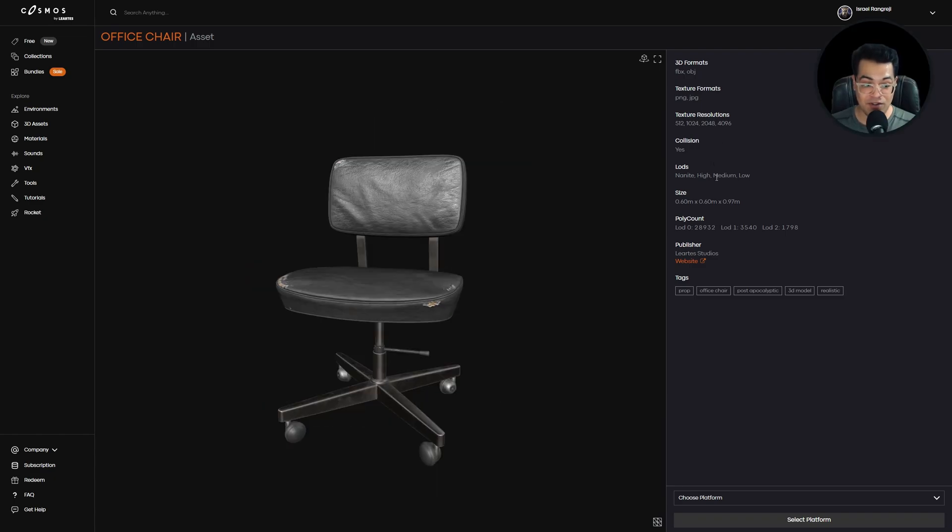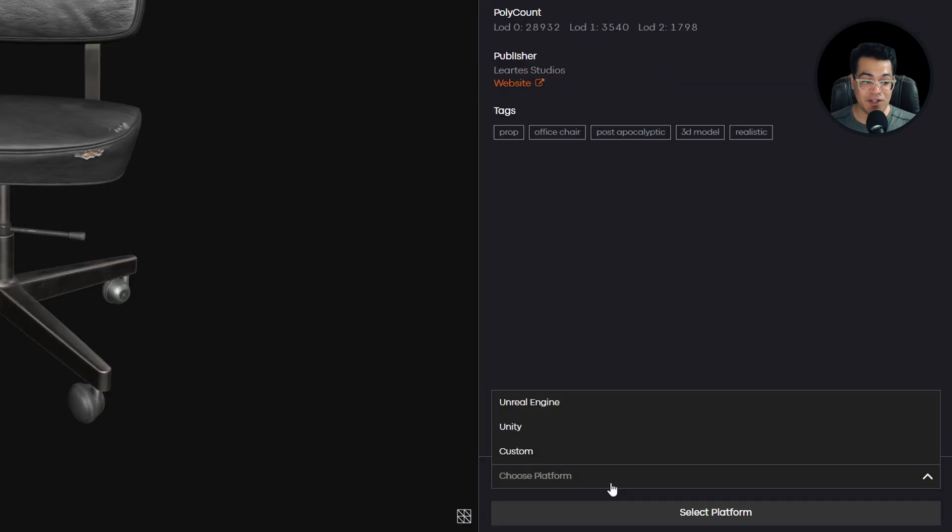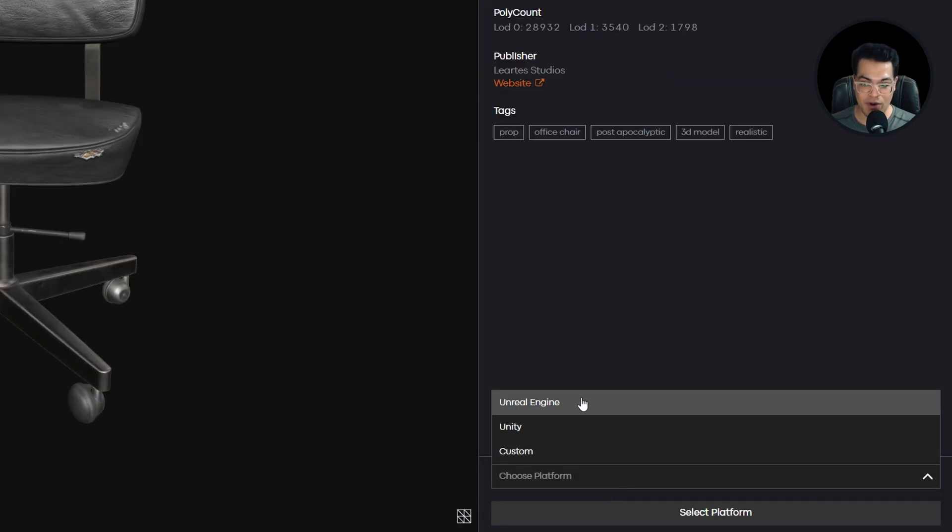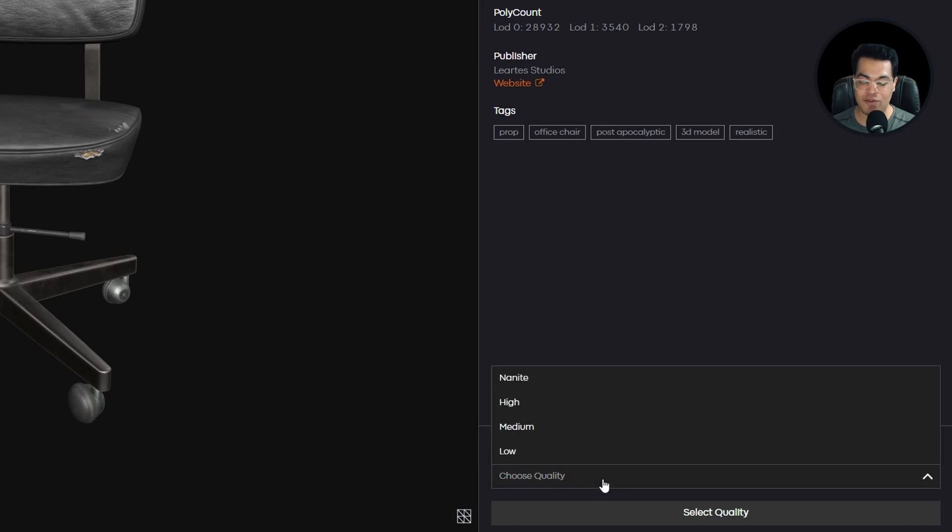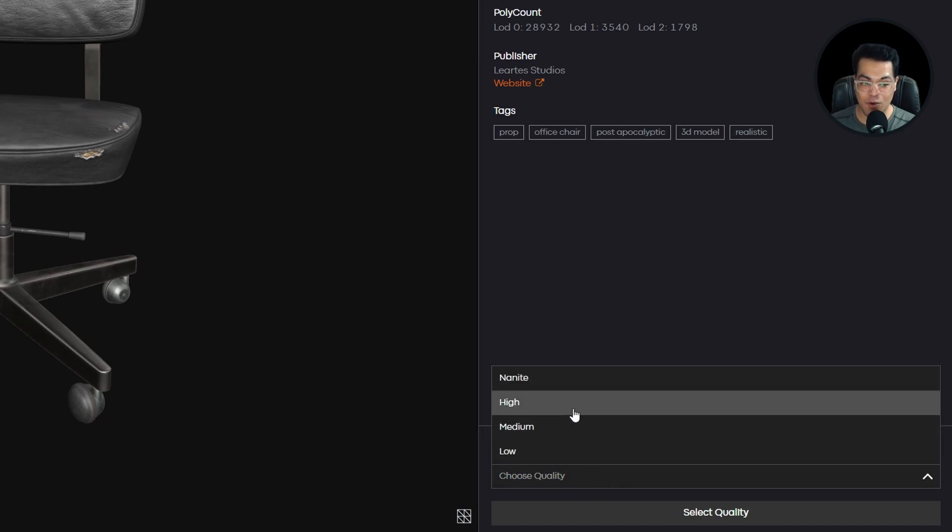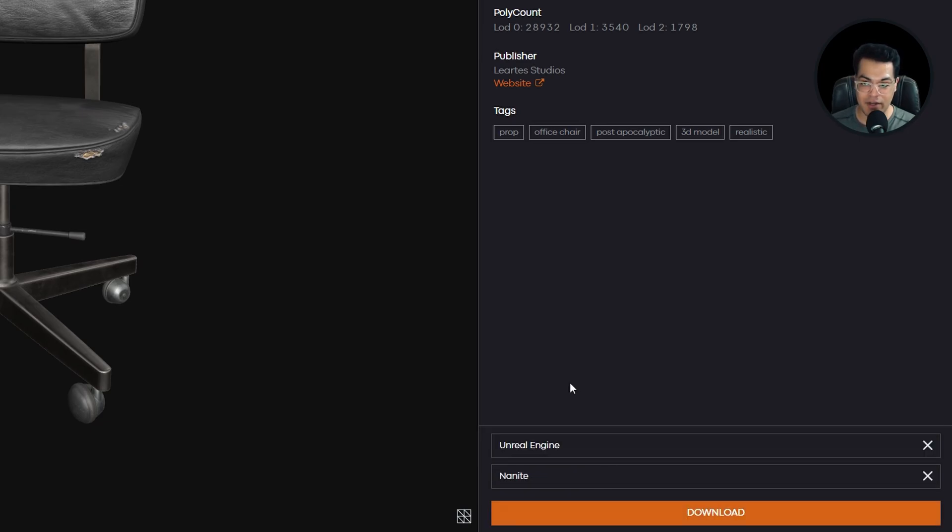Here you have all the properties. Down there, you have the download options. You can download this as a custom 3D model, download for Unity, or download for Unreal. We're going to choose Unreal Engine. You can also choose the quality here. I'm going to select Nanite quality and you can download the asset.